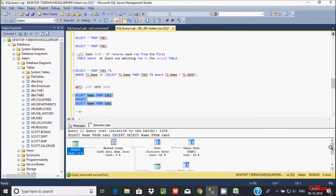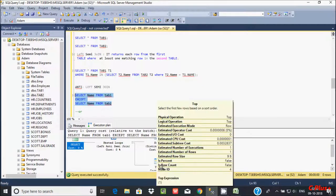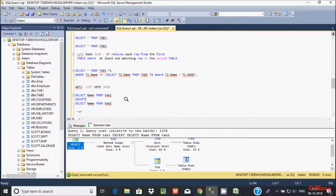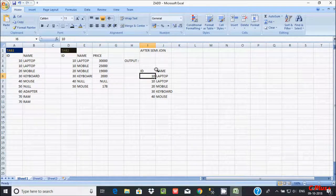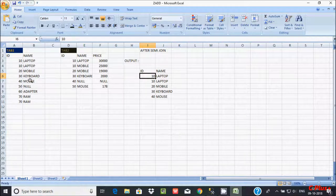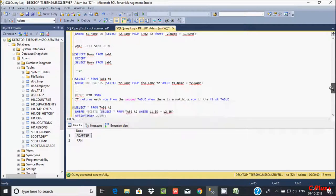By using left semi-join I got this output: laptop, mobile. By using anti left semi-join — which is just the opposite of left semi-join — you can achieve anti left semi-join by using this query also. You have to use NOT EXCEPT. Let's execute this query. Using EXCEPT, it's not displaying null values. And here I am getting this output.